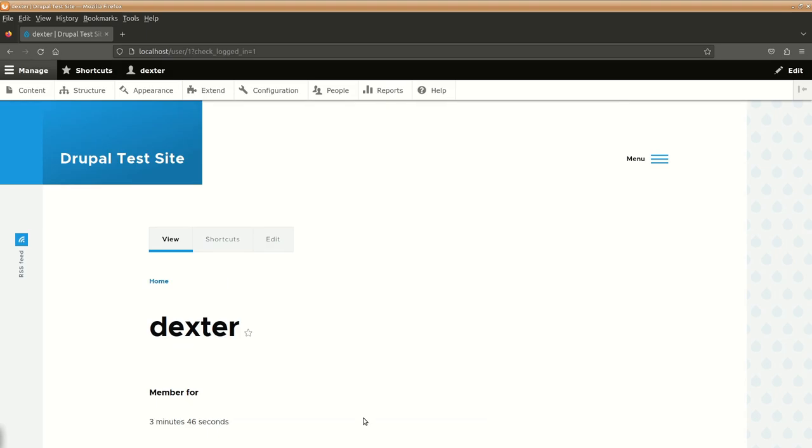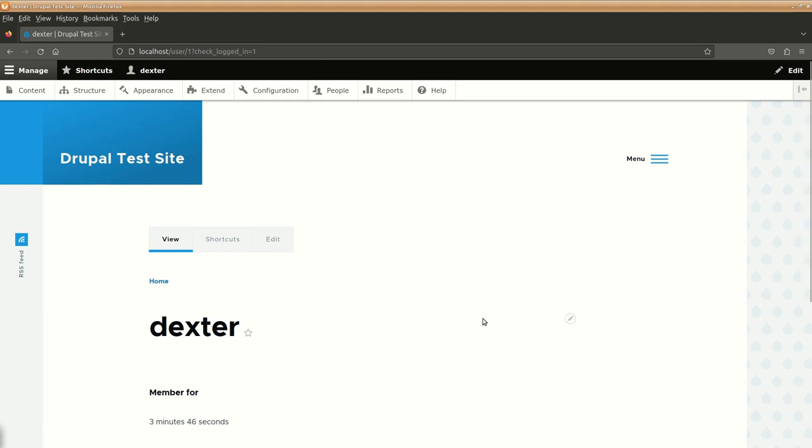As the administrator of this website, this is the administrative menu and this is from where you can do your setup. Before we proceed with doing anything else, we would want to take a few steps.